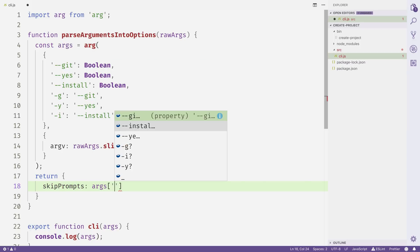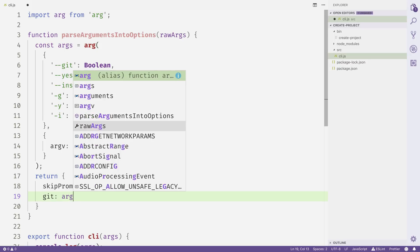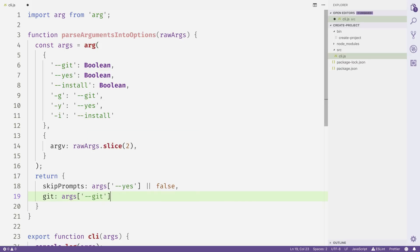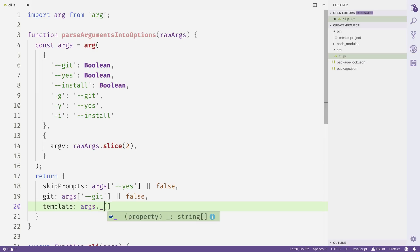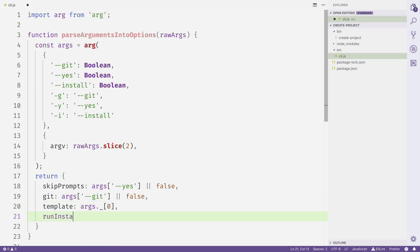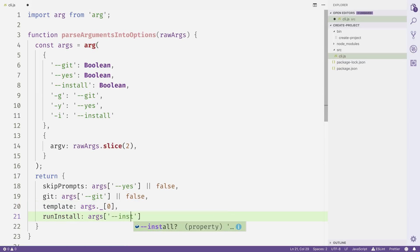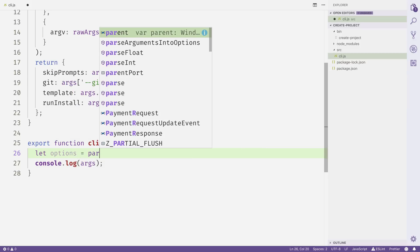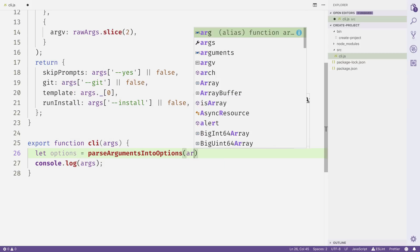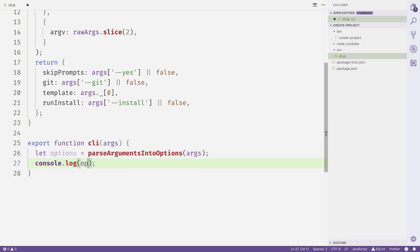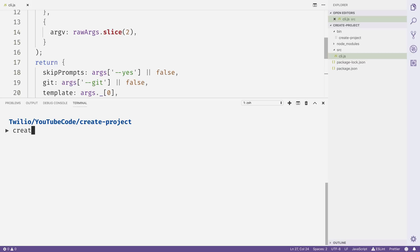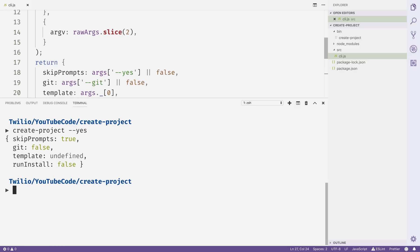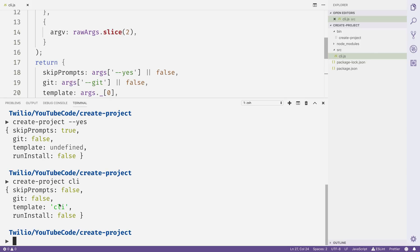Out of parseArgumentsIntoOptions, we'll return some options: skipPrompts corresponds to --yes, git corresponds to --git, template is the first positional argument (args._[0]), and runInstall is true if they passed --install, otherwise false. Then inside our CLI function, we'll let options equal parseArgumentsIntoOptions passing in the args, and console.log out the options. Testing with create-project --yes shows skipPrompts set to true, and running create-project with CLI sets CLI as the template.